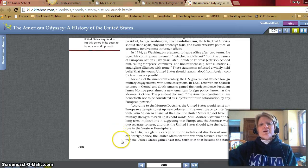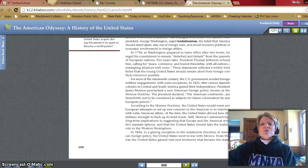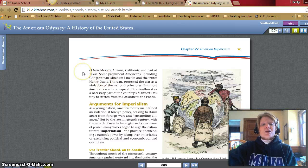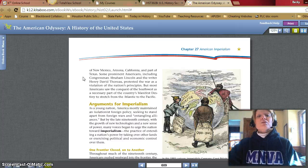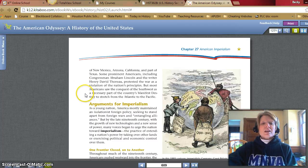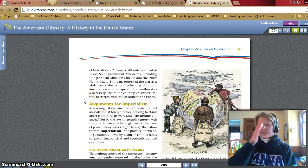In 1846, a glaring exception to the isolationist direction of American foreign policy: the United States went to war with Mexico. From this war, the United States gained vast new territories that became the states of New Mexico, Arizona, California, and part of Texas. Some prominent Americans, including Congressman Abraham Lincoln and writer Henry David Thoreau, protested the war as a violation of the nation's principles, but most Americans saw the conquest of the Southwest as a necessary part of the country's manifest destiny to stretch from the Atlantic to the Pacific.